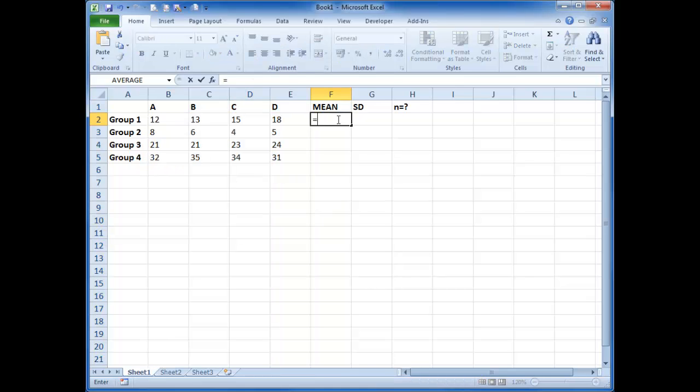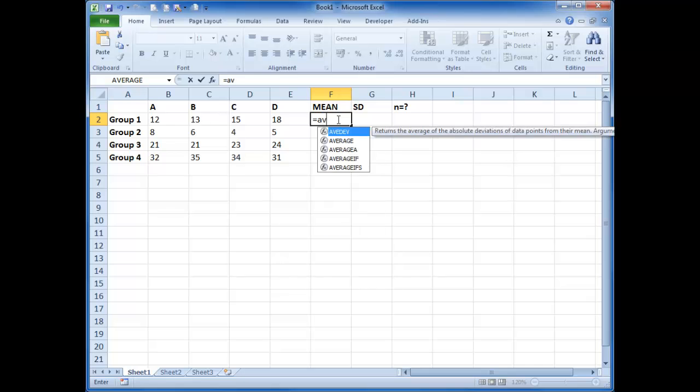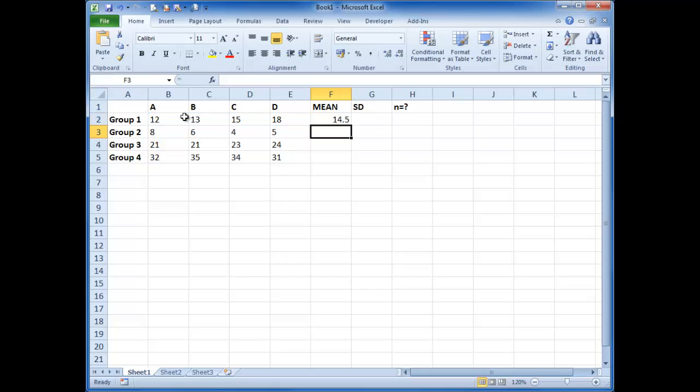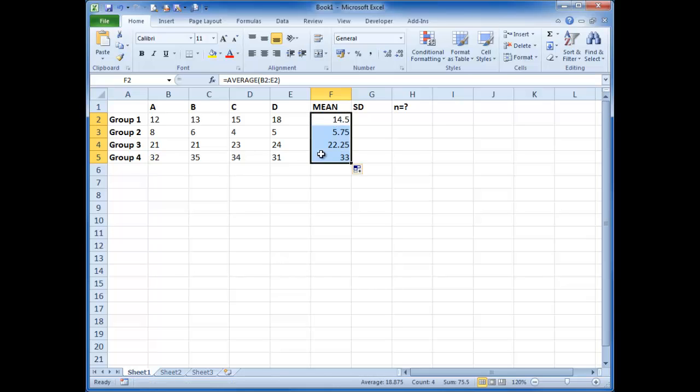We want to calculate the mean, which is the equation average, and then highlight the cells you want to select as your mean. And that makes 14.5. If you click on that number, then drag this little box, you can then duplicate them down to show the averages of all the other sets.